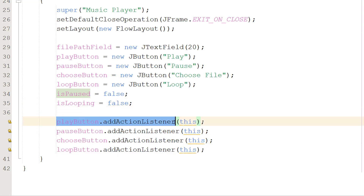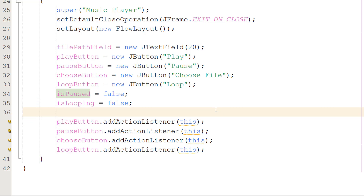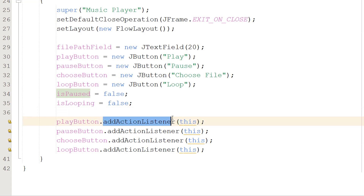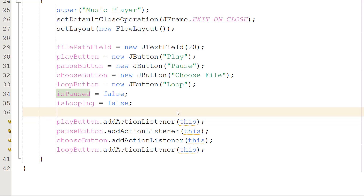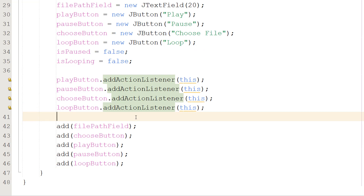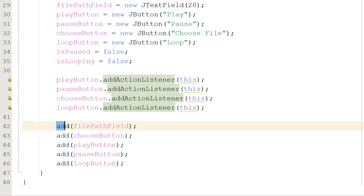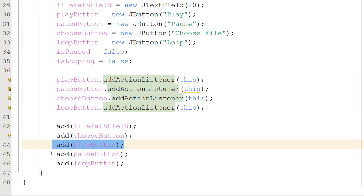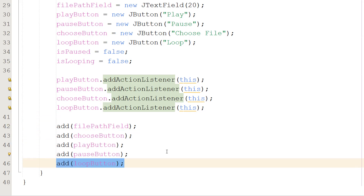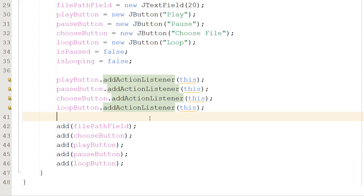For each button we do four lines of code - for example, playButton.addActionListener(this). This gives each button the ability to detect that it's being clicked so we can call an appropriate function. We add the action listener to all four buttons, then call add() for the file path field, choose button, play button, pause button, and loop button.